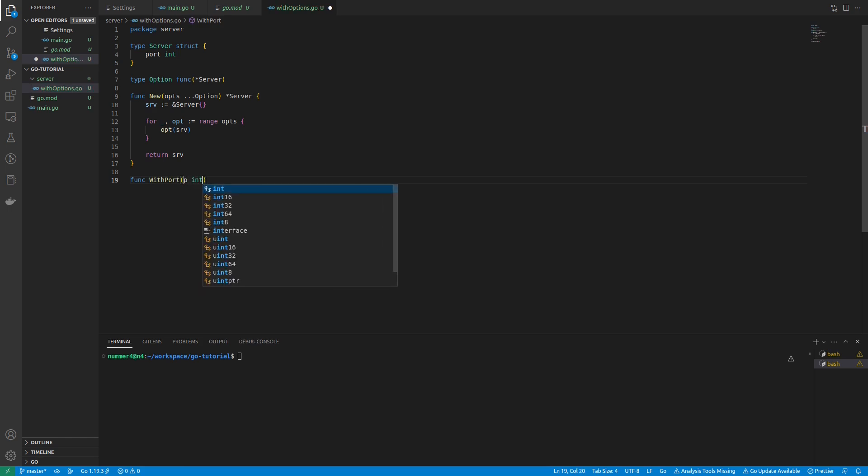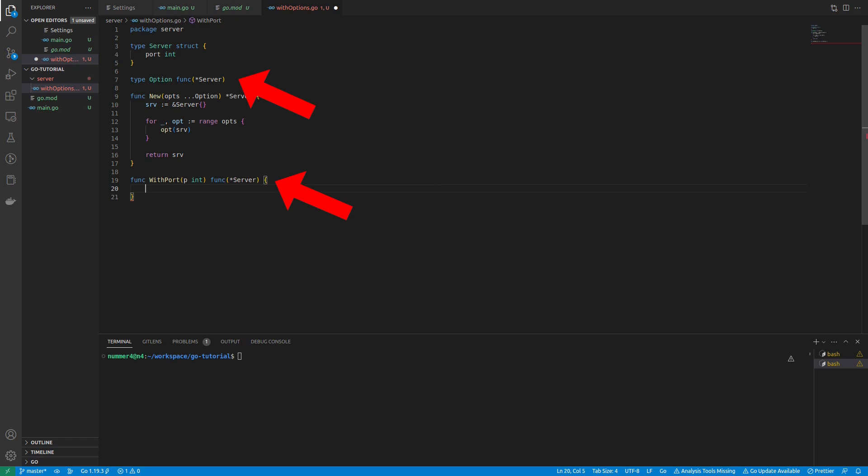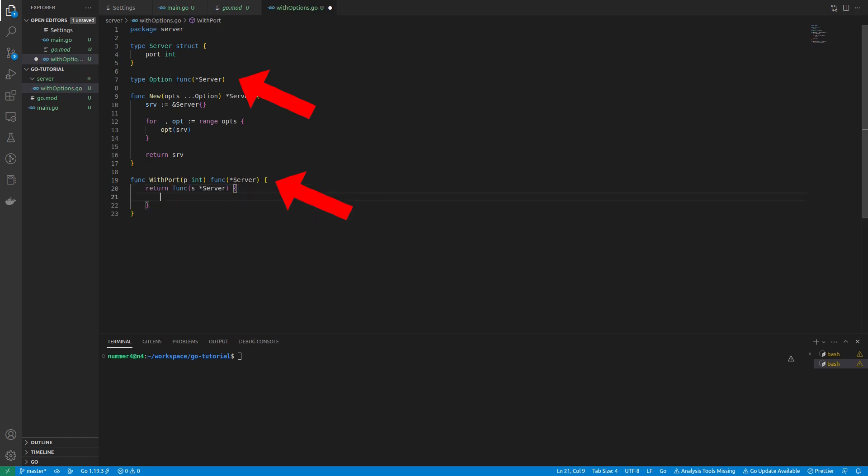It takes a port as a parameter and returns a function which takes a pointer to a server. Alternatively, one could use the option alias here. Probably that would be a bit nicer. Feel free to change this when you use the pattern yourself.